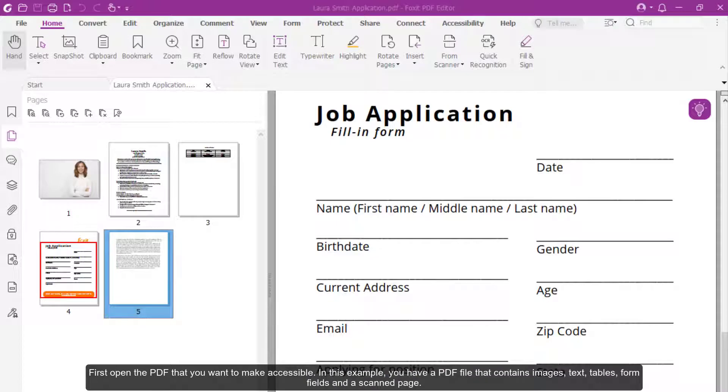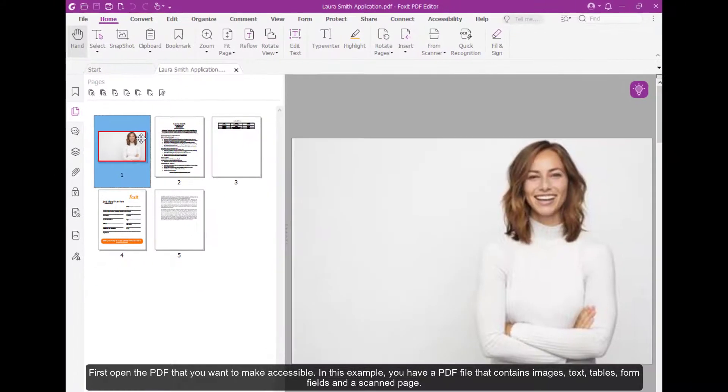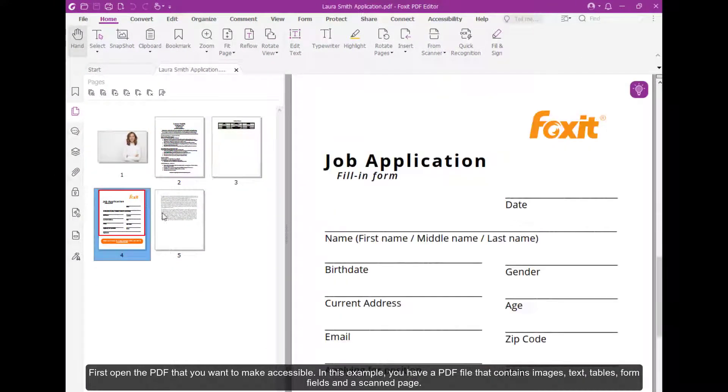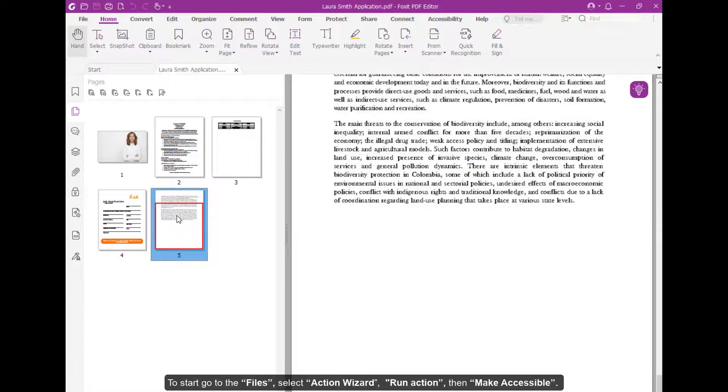First, open the PDF that you want to make accessible. In this example, you have a PDF file that contains images, text, tables, form fields, and a scanned image.